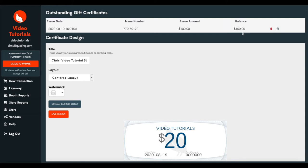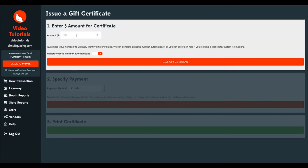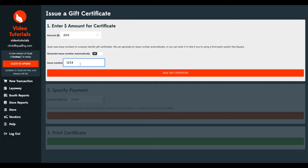We'll go ahead and create another gift certificate and we will assign a number for it. And we're going to do $200 for this one. And we're going to assign our own number. Now, this could be either because you don't like the numbering scheme Quail gives you and you want a short four-digit number. This could be because your pre-printed gift certificates from the office supply store already have a number on them. But we'll go ahead and enter one, two, three, four, just to make it easy to remember.